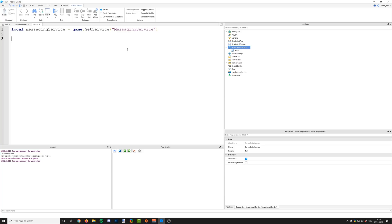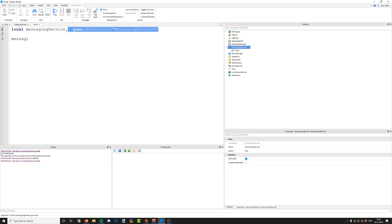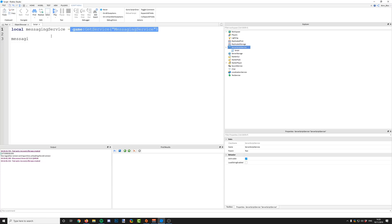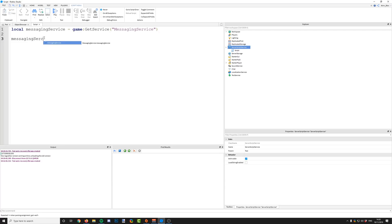First, we need to set up the subscription. We need to subscribe to a topic so that we can receive updates and messages from whichever server is sending the message to that topic. What happens is a server will publish a message to a topic, and if you're subscribed to the topic in your script, then you'll be able to get the update from that topic. To subscribe, you say messaging service — we've got the messaging service set up here as a variable, so game:GetService('MessagingService') or however you choose.